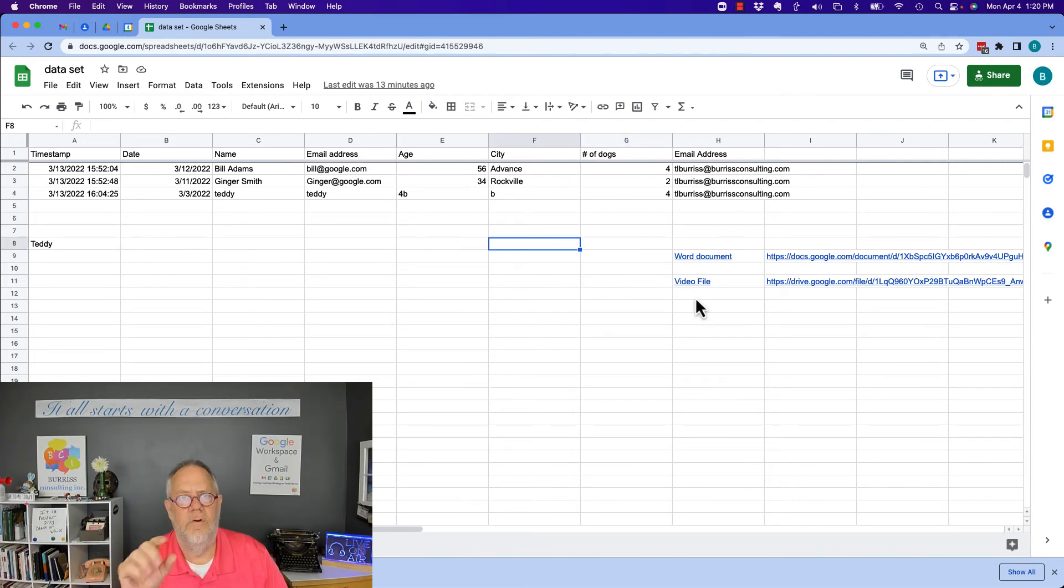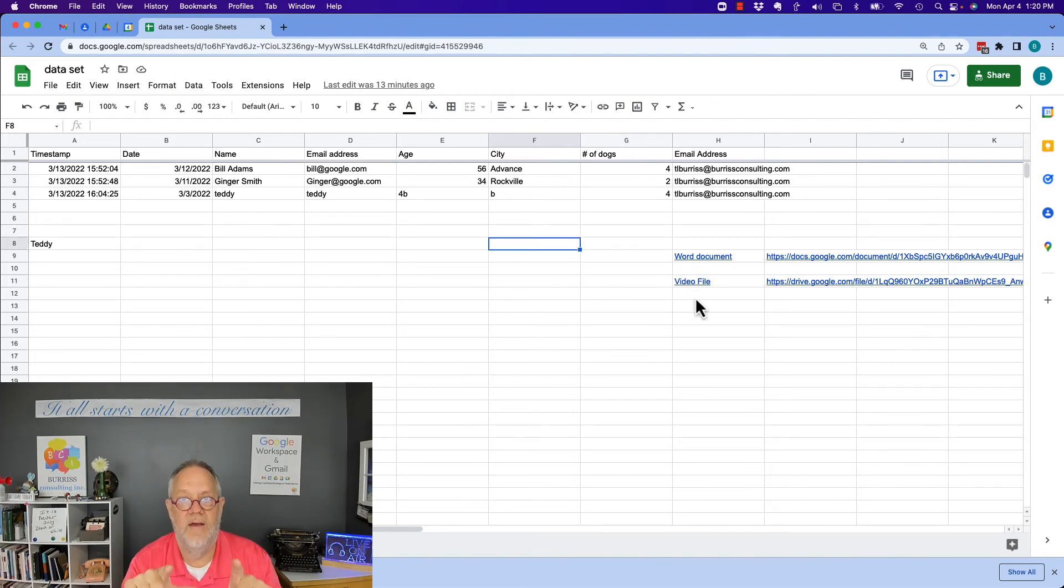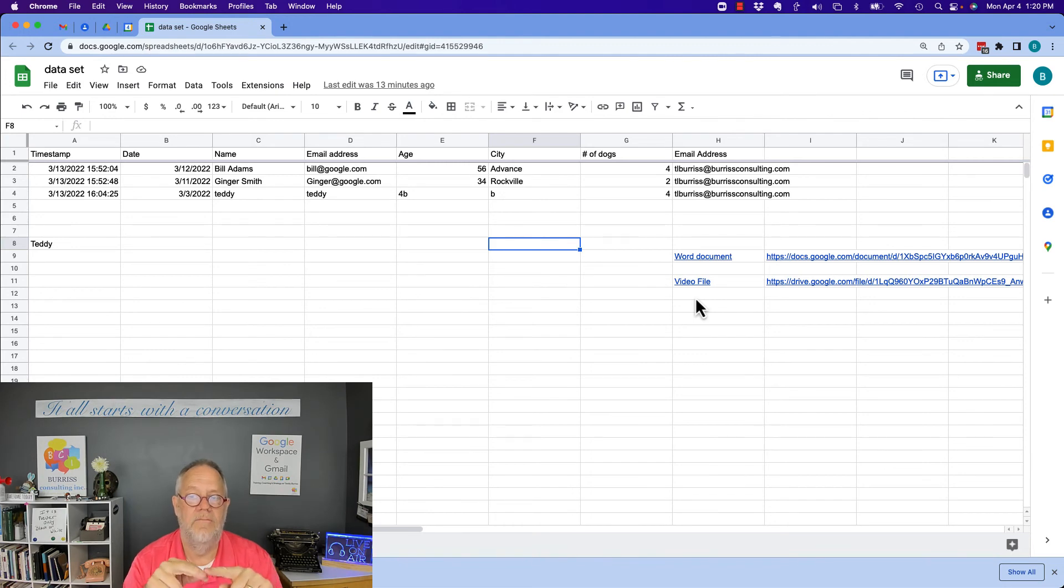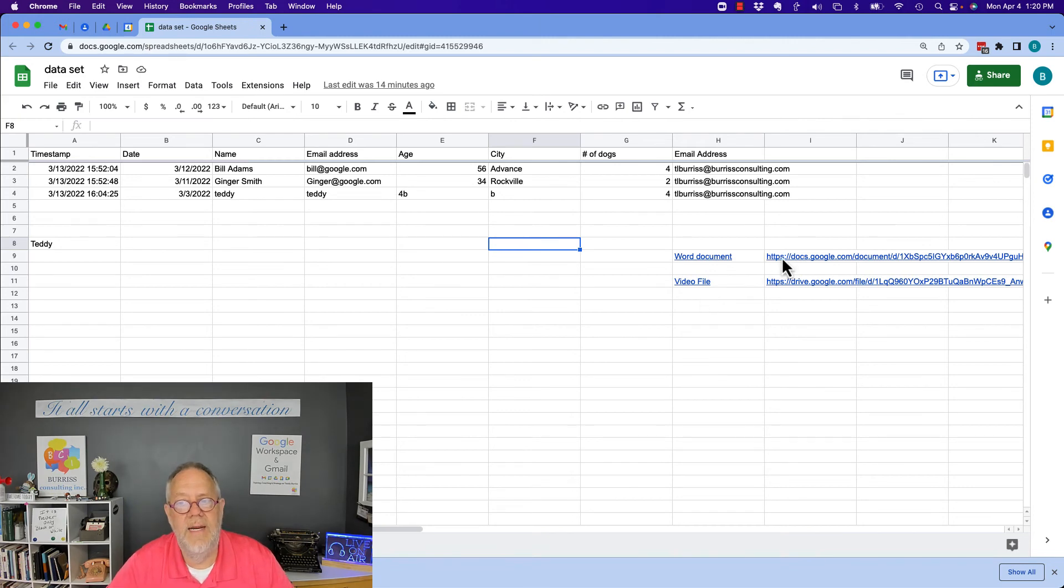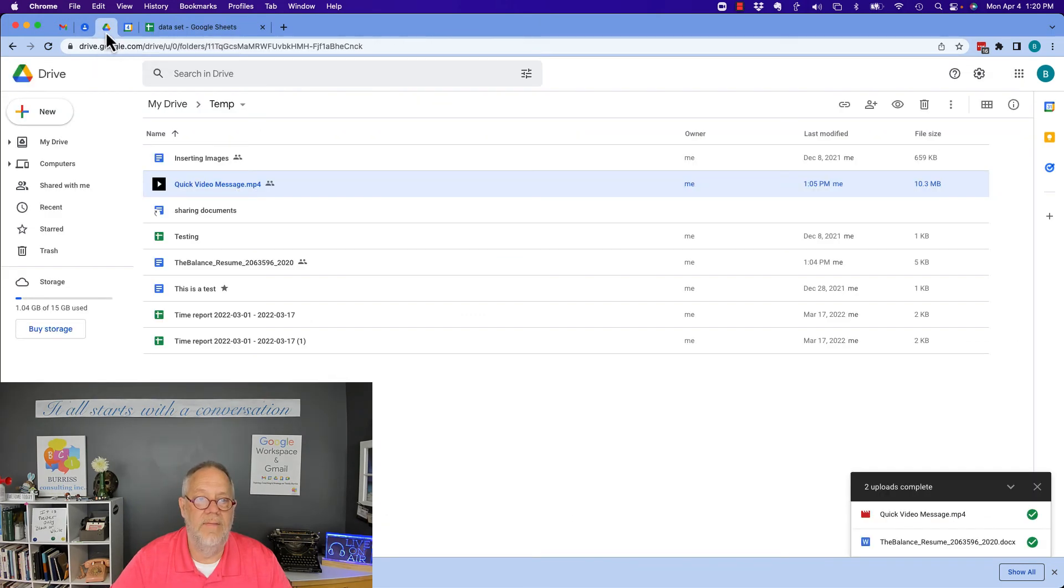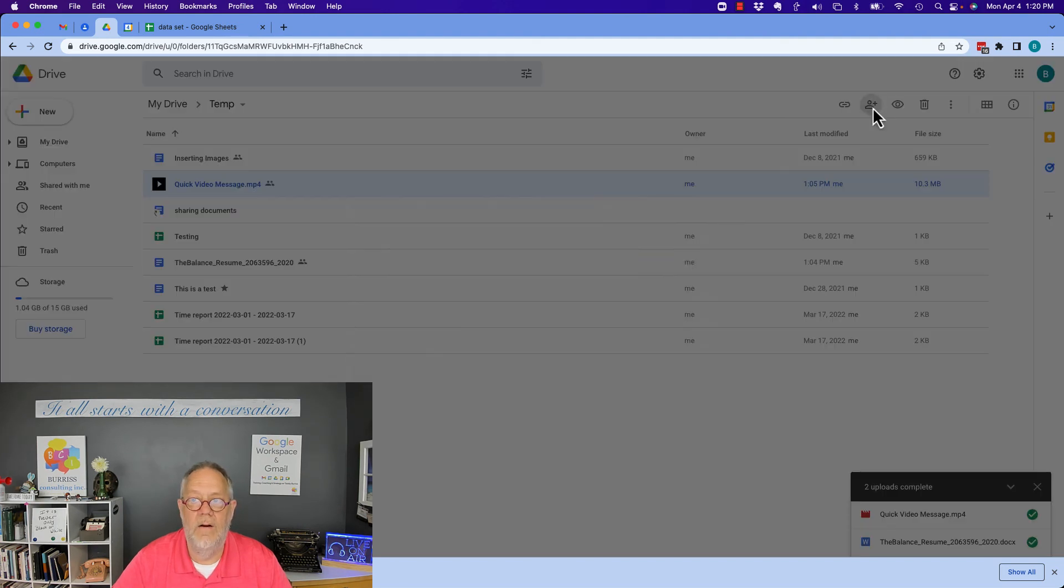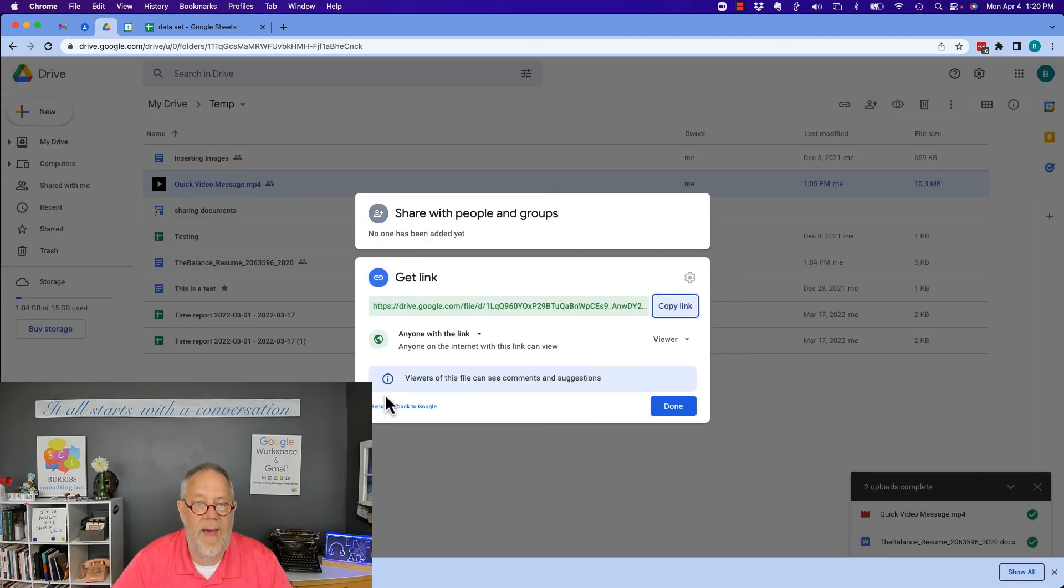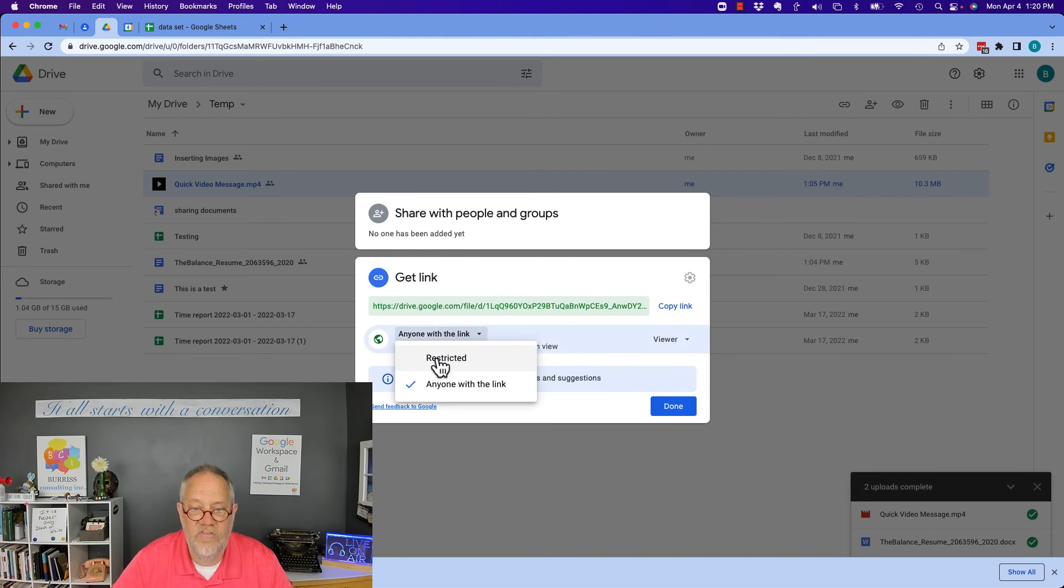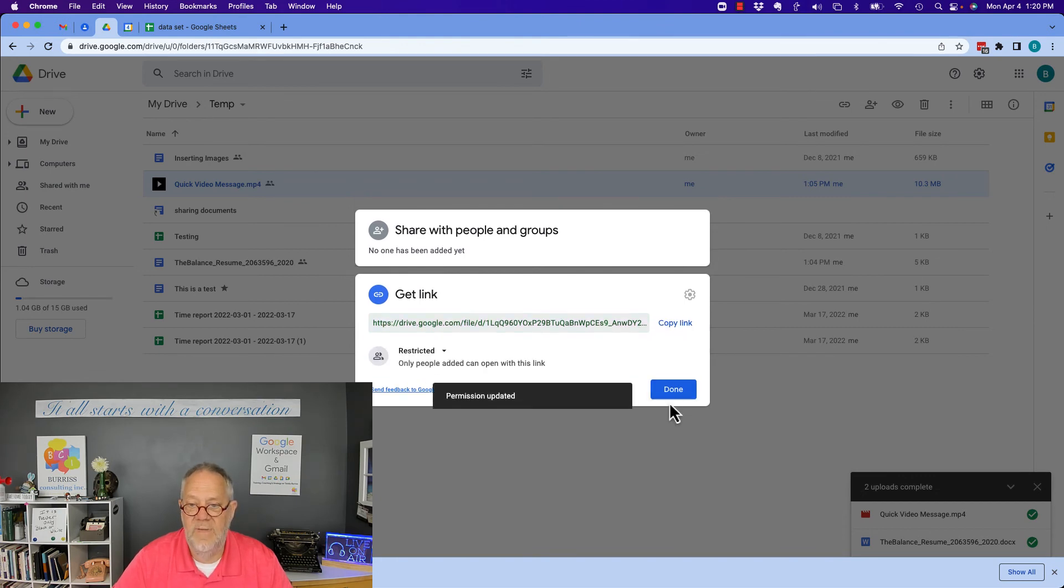By the way, if you're creating a Google Sheet so that just you can access it and that the Word document and video file are going to be in links in there just for you to access it, then I don't need to make the document shareable. I can go back to that document and I hit the share button right here. I can get rid of that and change it back to make it restricted. Hit done.